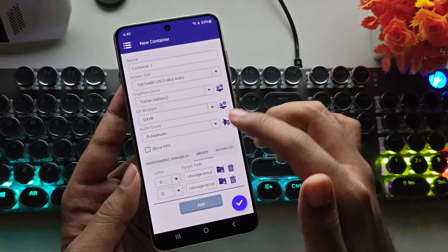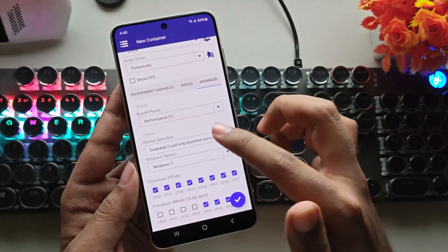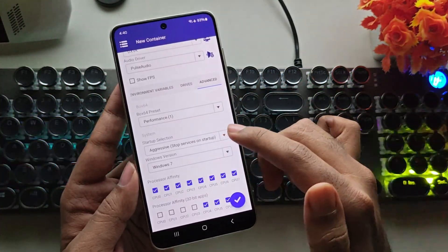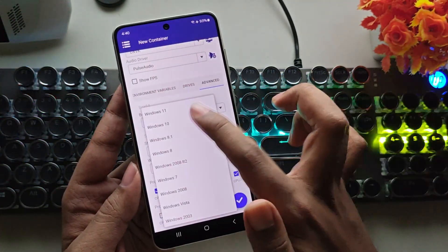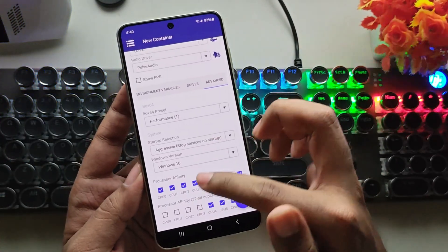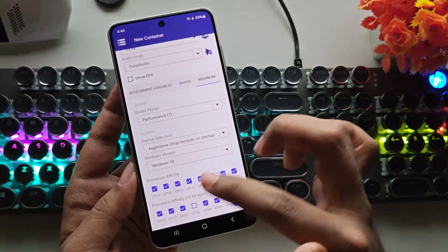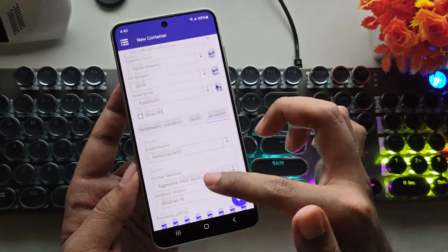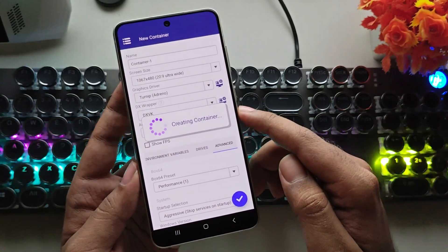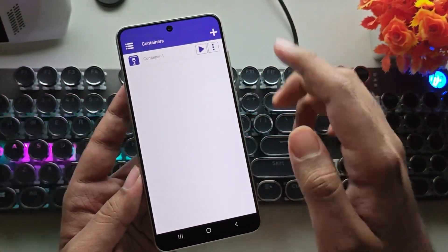Now, in the Advanced section, set the Startup Selection to Aggressive, and select Windows 10 as the version. For Processor Affinity, enable All CPU Cores. Once that's done, save the container. Now boot the container.